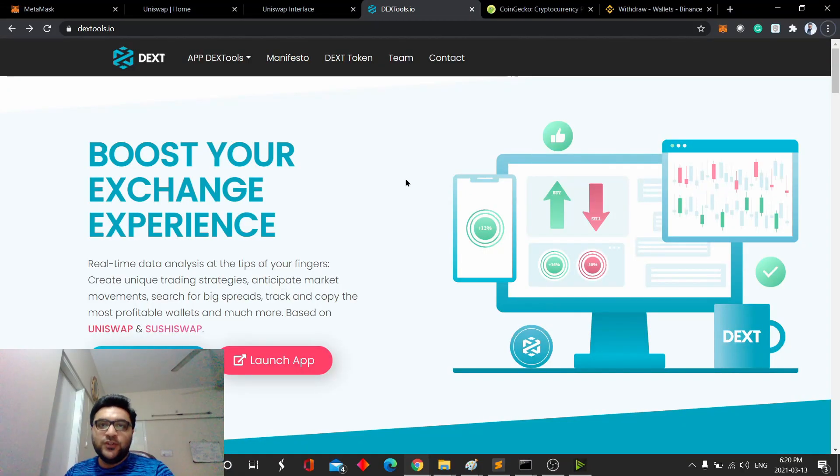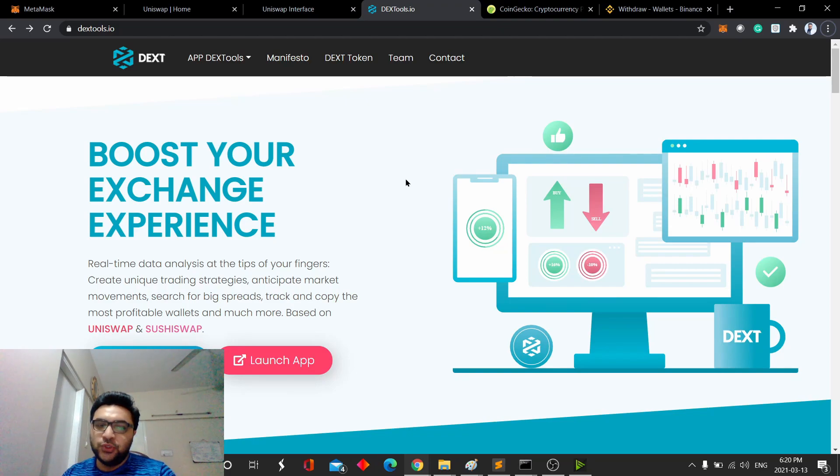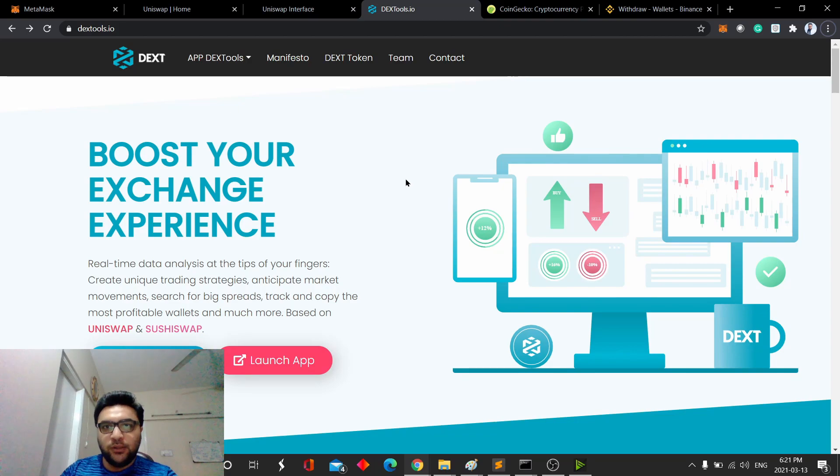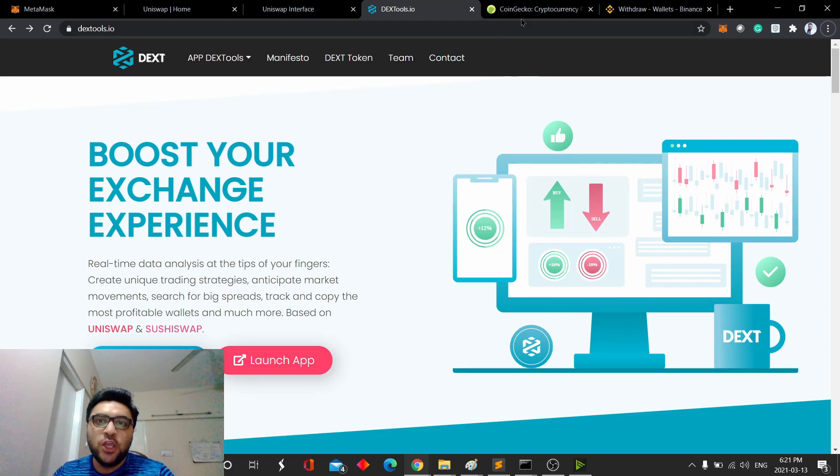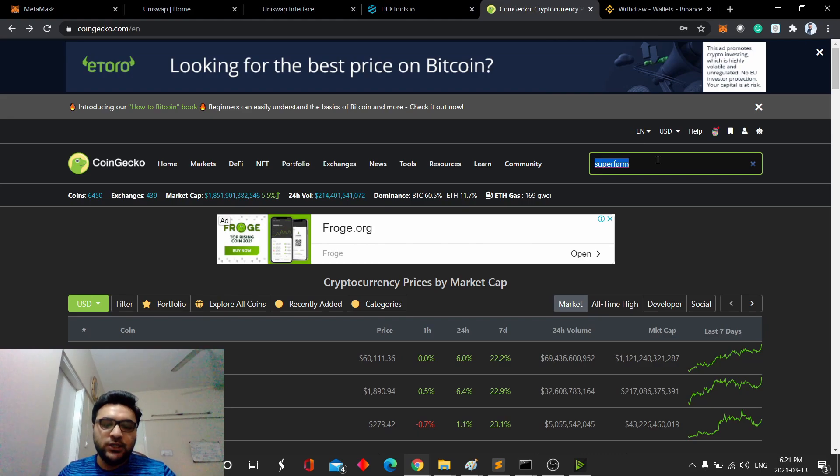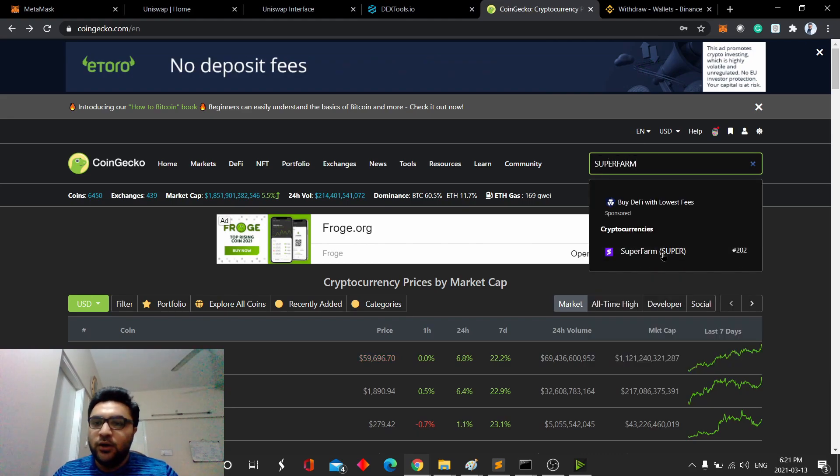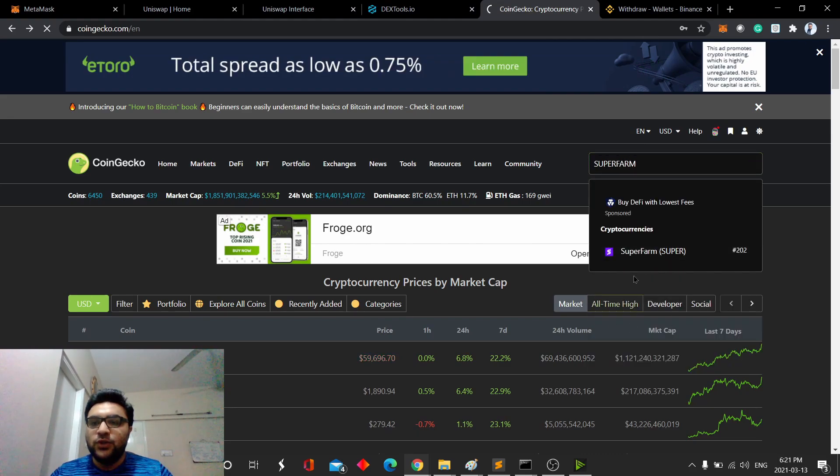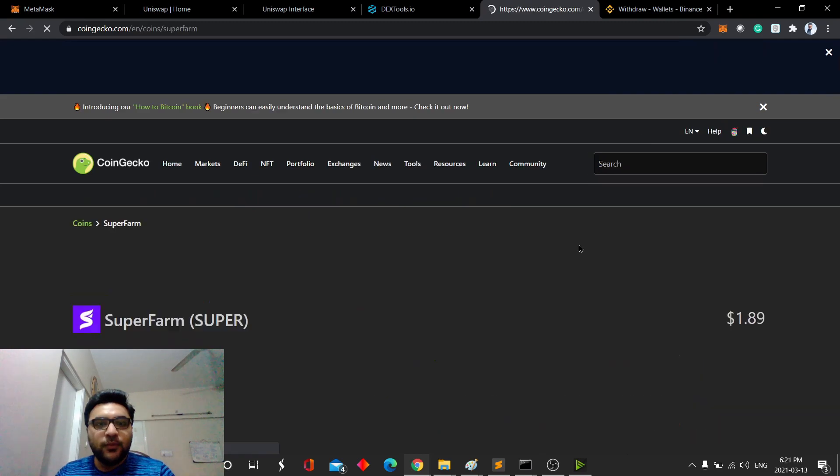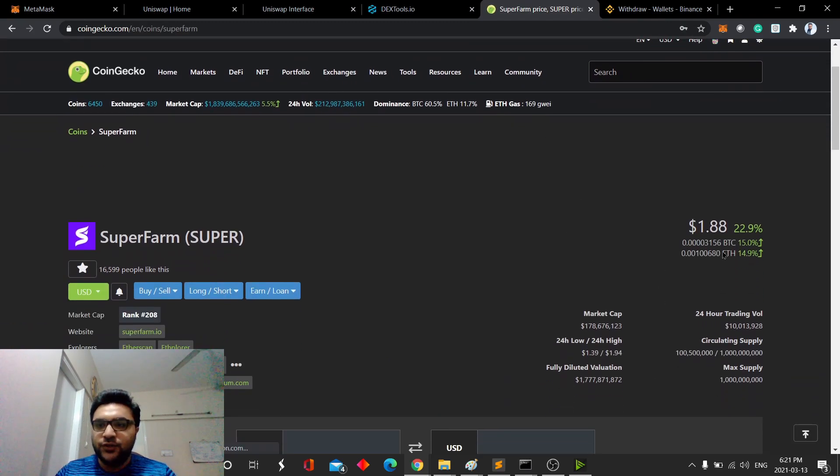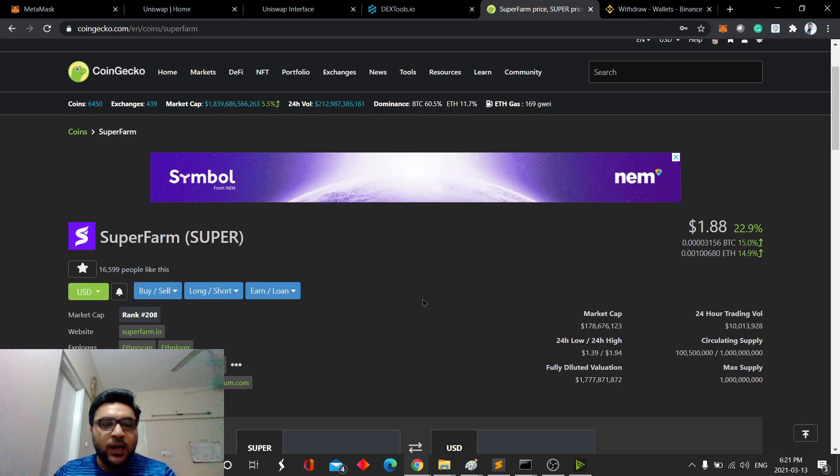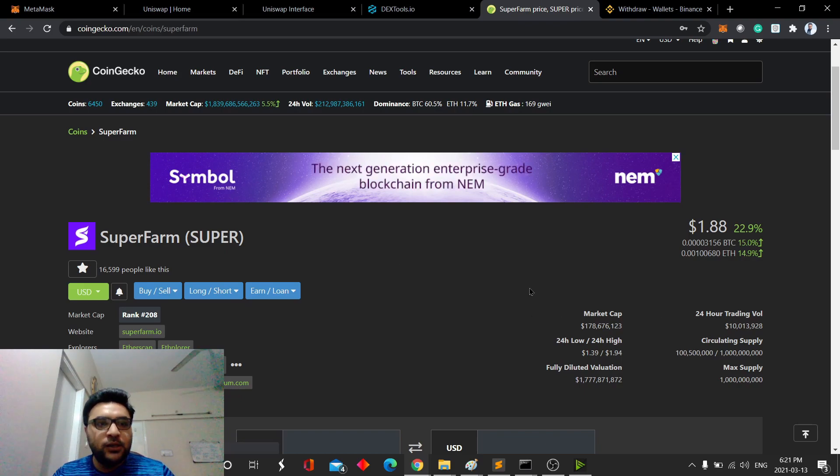Once you've set up your MetaMask wallet, and have Ethereum in your wallet, then the next step is to select the right coin that you want to purchase on Uniswap. First, you can go on CoinGecko, and let's say you want to look at SuperFarm. It's going to give you a rough estimate of the current price here. You know the ticker, which is super.